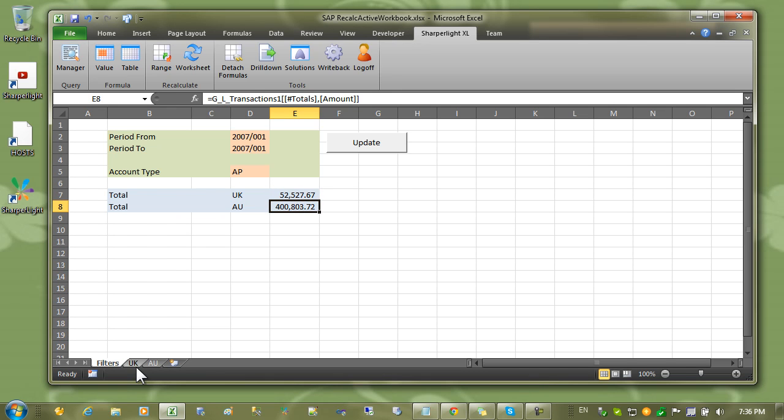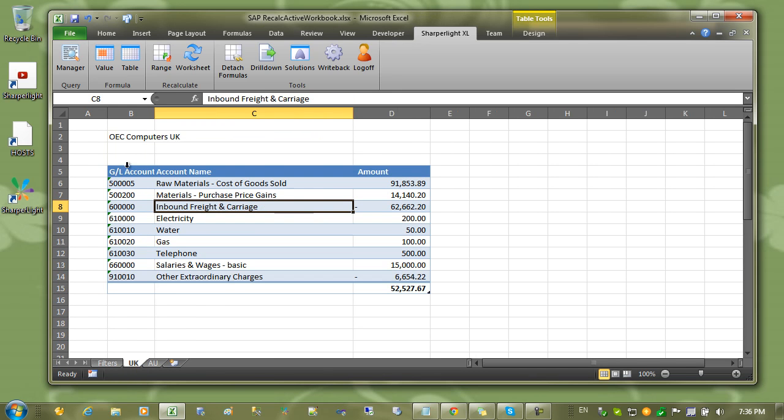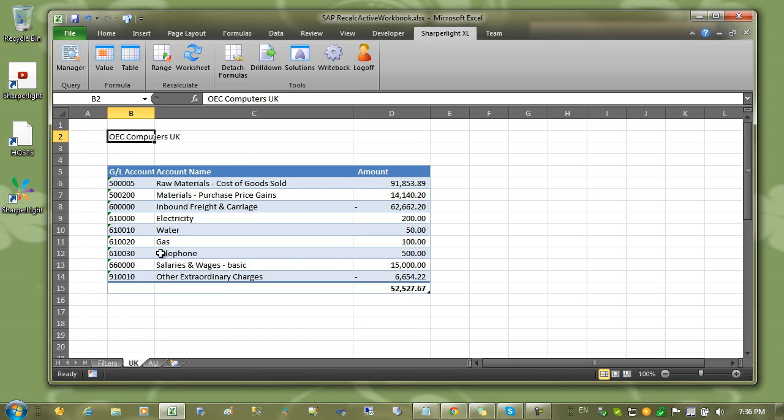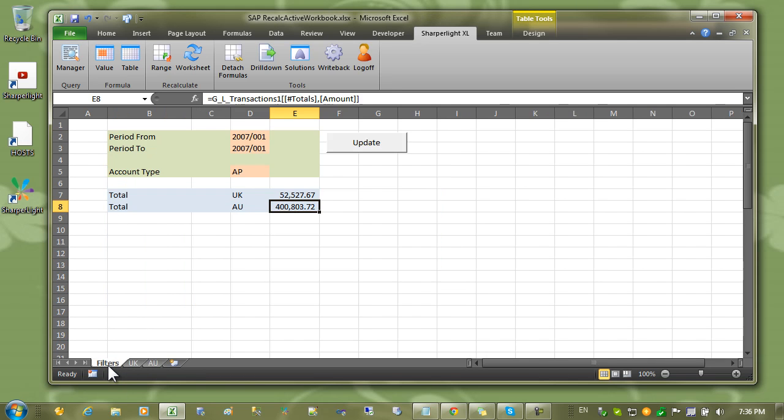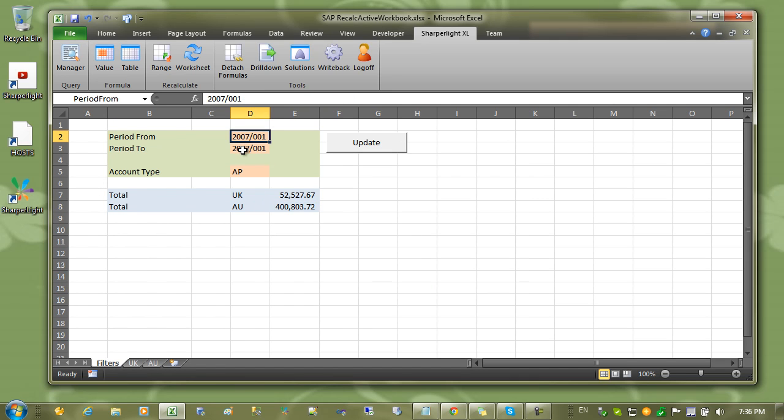On the other worksheets I have tables for each company. The idea is that on the main filter worksheet we can change the periods and have those other worksheets recalculated.